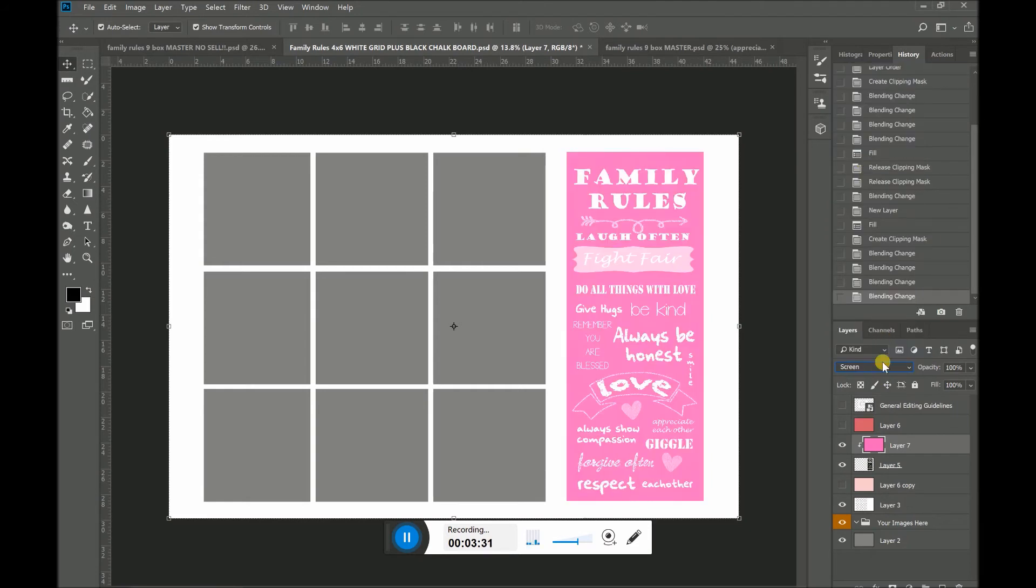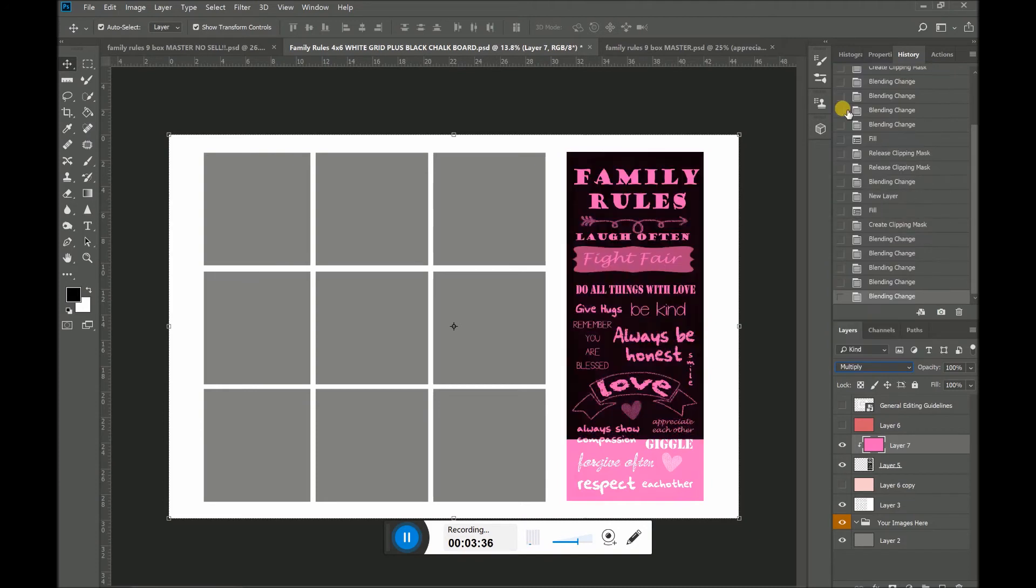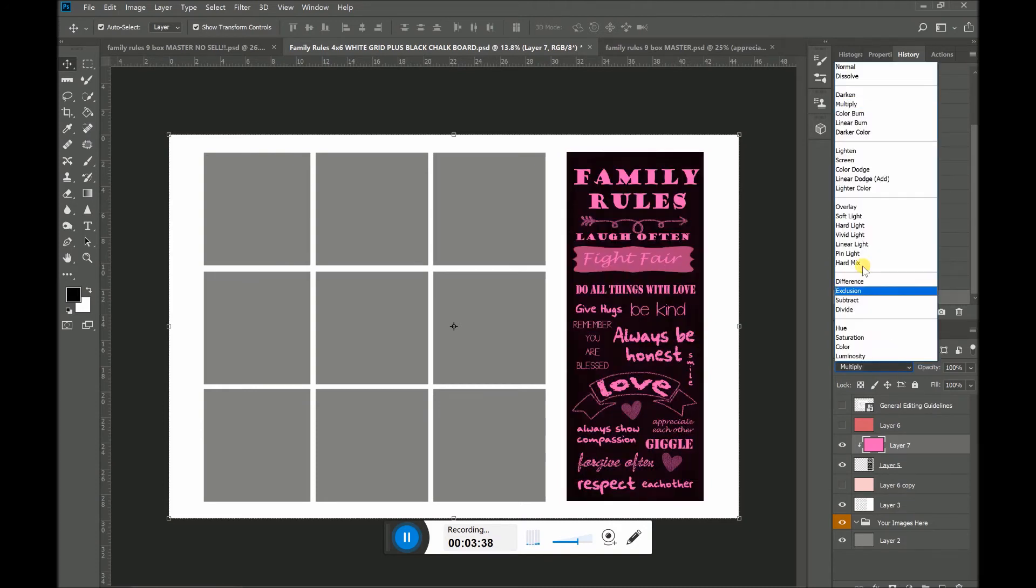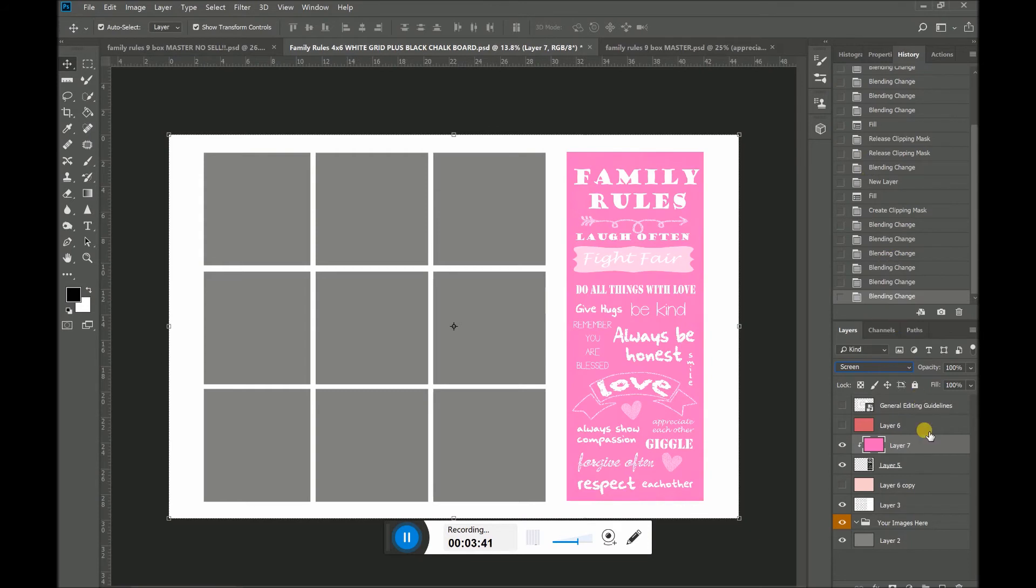You can also change the color of that. Let's see. Just keep playing around with it until you find something you like. So I think I liked screen the best. Okay. Fabulous. So I've now changed the color of my blackboard to pink.